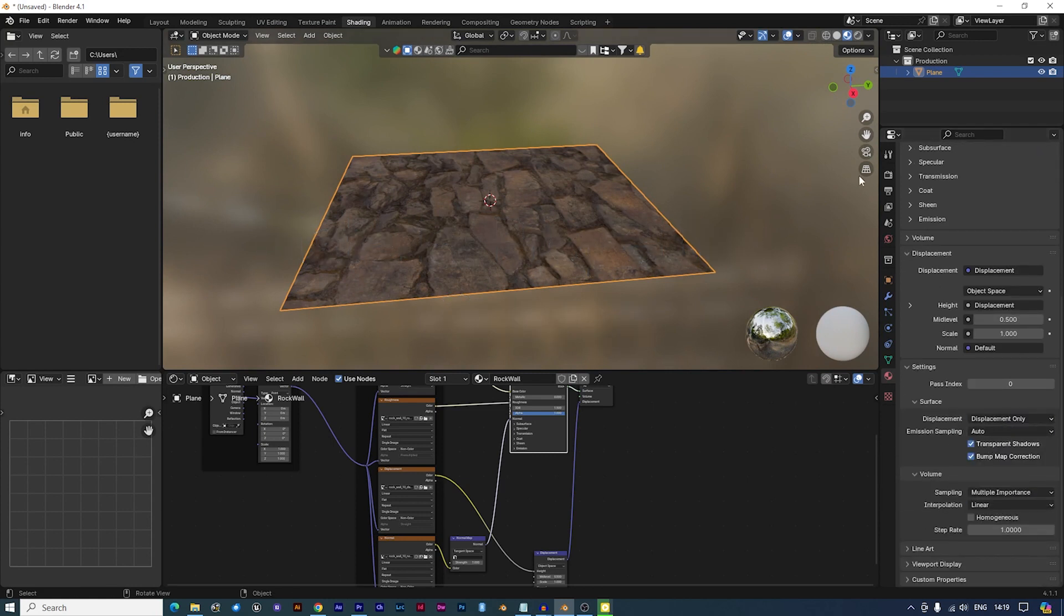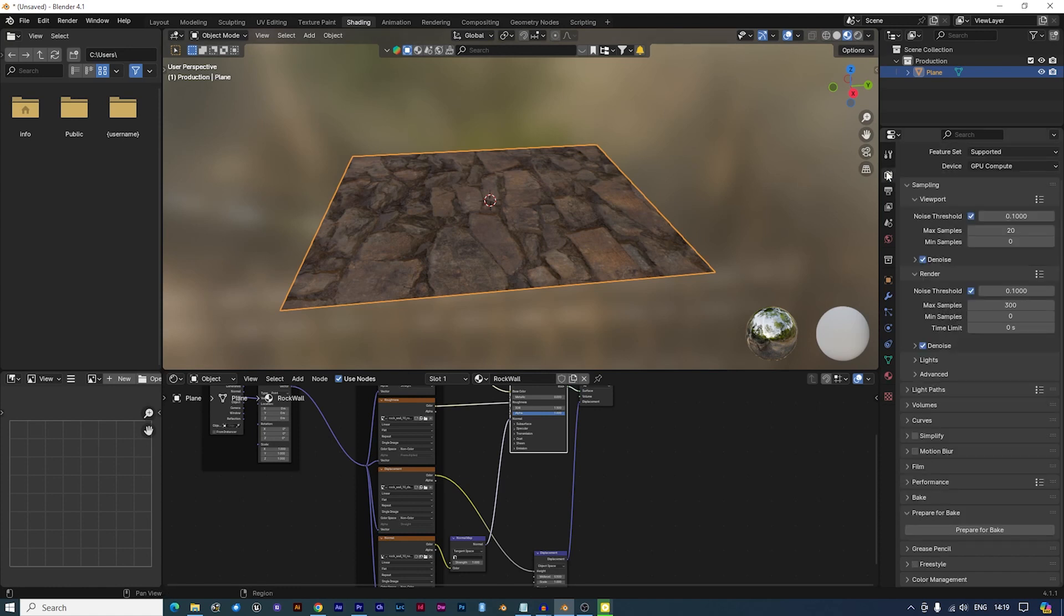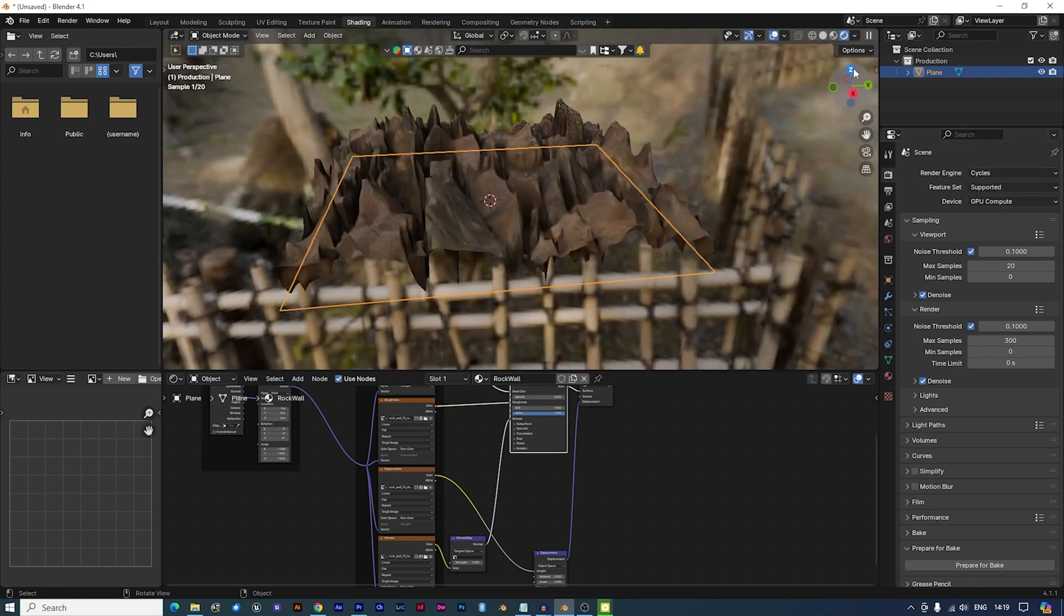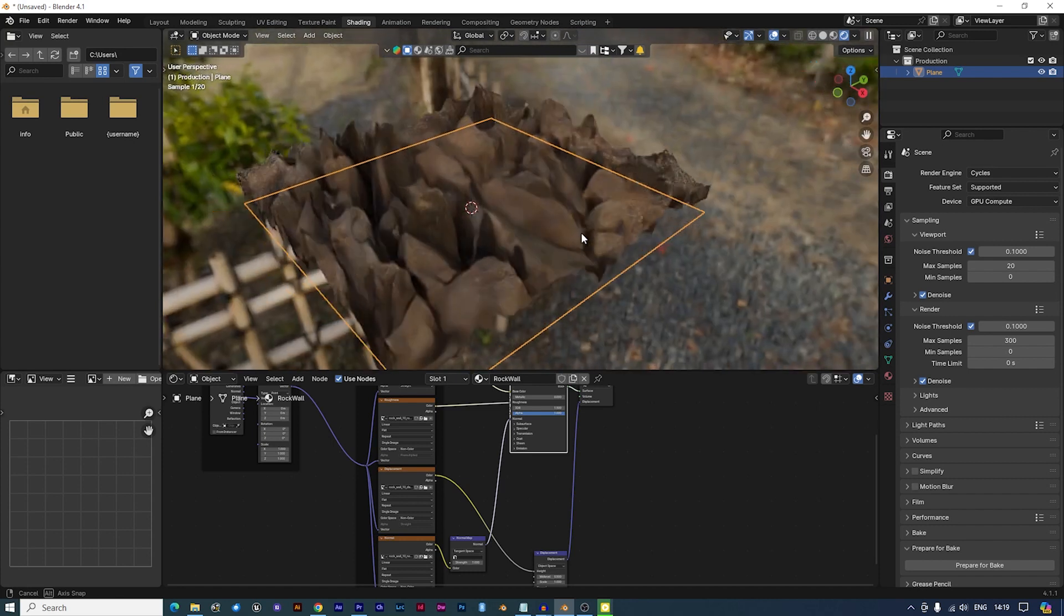Blender 4.1 requires Cycles rendering for displacement. So, change the render engine to Cycles. Now we have Displacement, but it may be too strong.